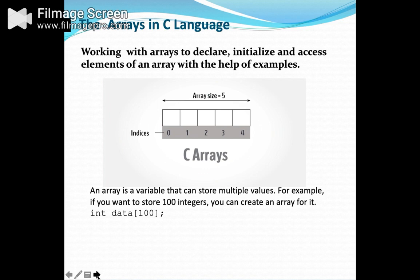An array is a fixed-size sequenced collection of elements of the same data type. It is a simple grouping of like-type data. In its simplest form, an array can be used to represent a list of numbers or a list of names. Since an array provides a convenient structure for representing data, it is classified as one of the data structures. It is a sequenced collection of related data items.